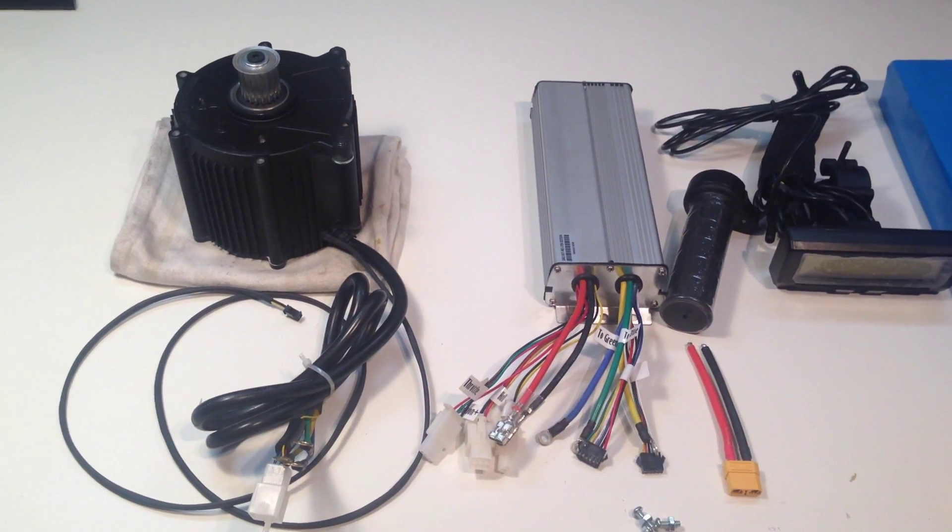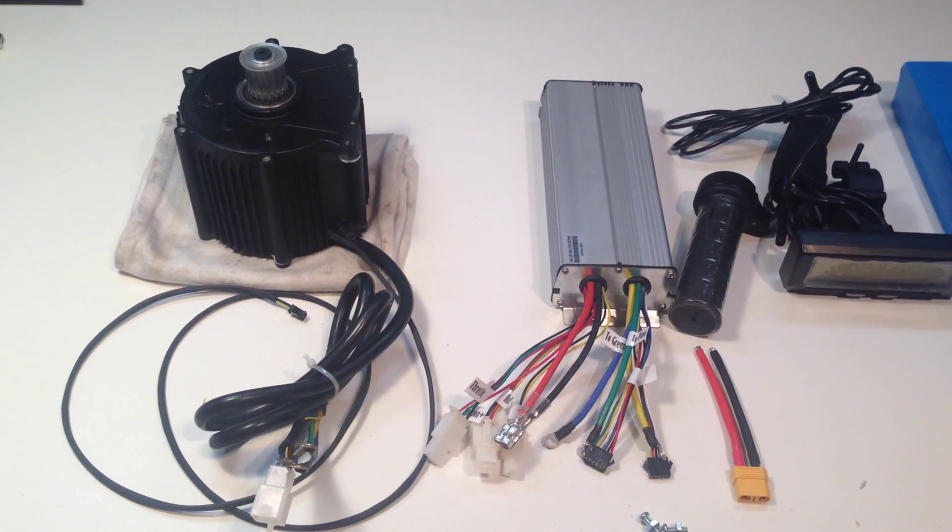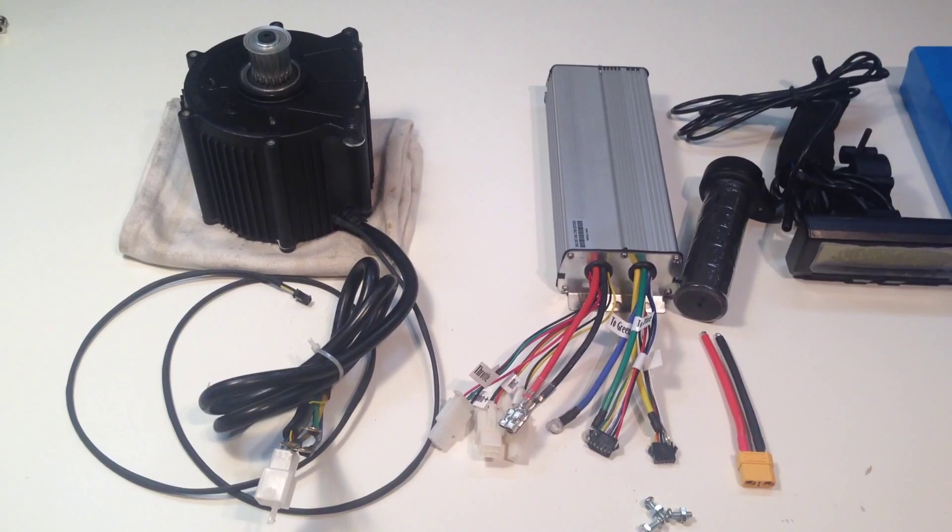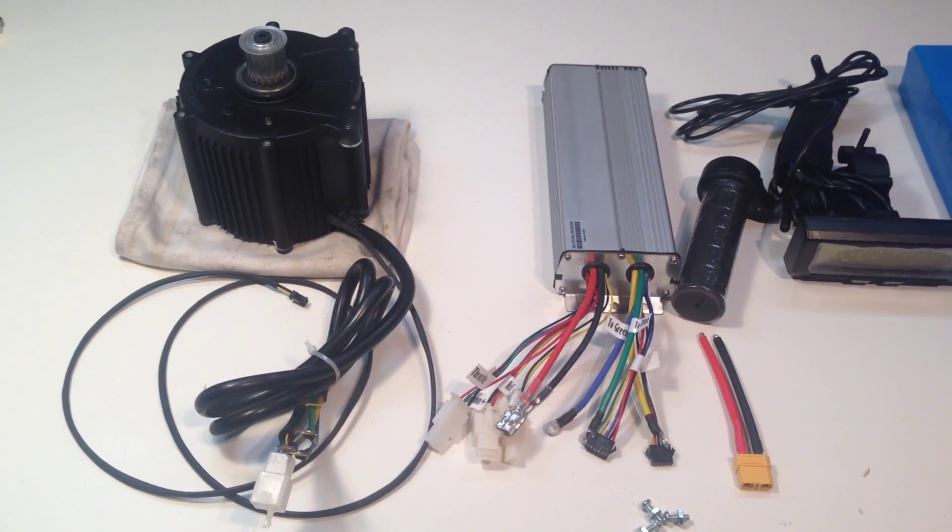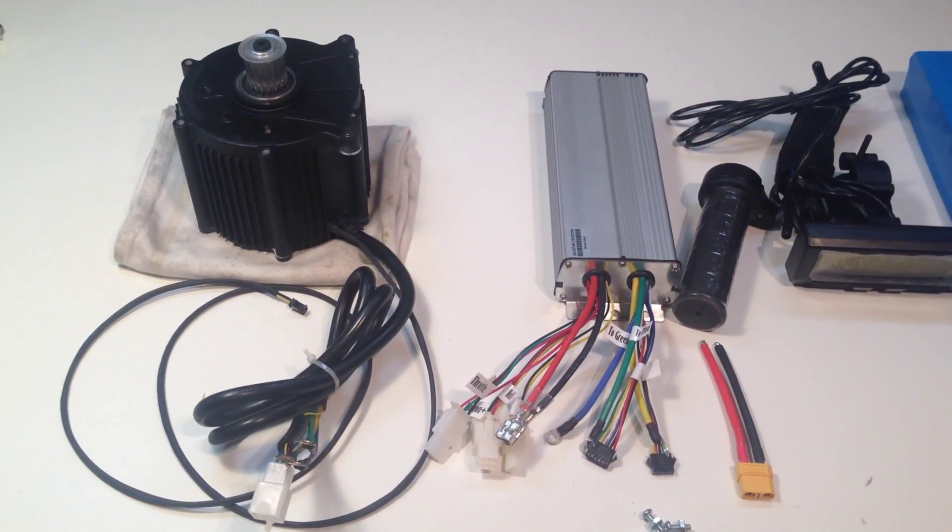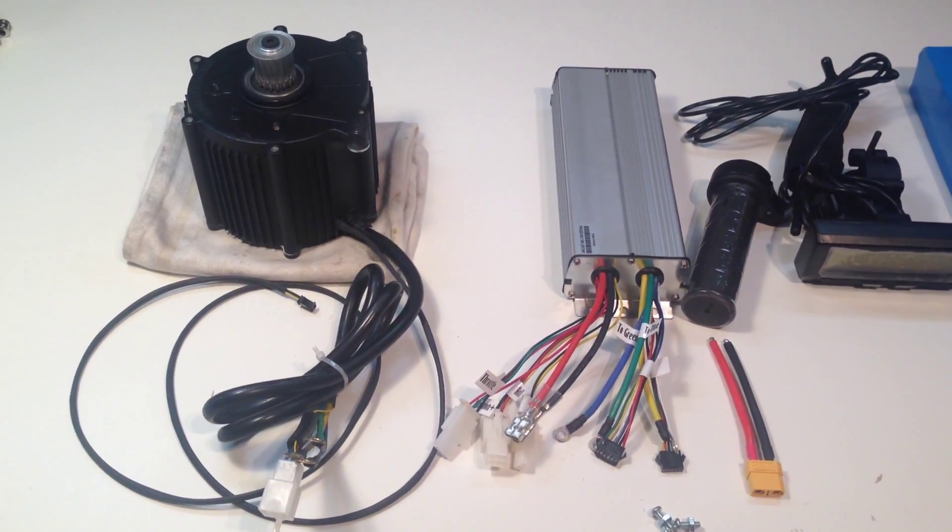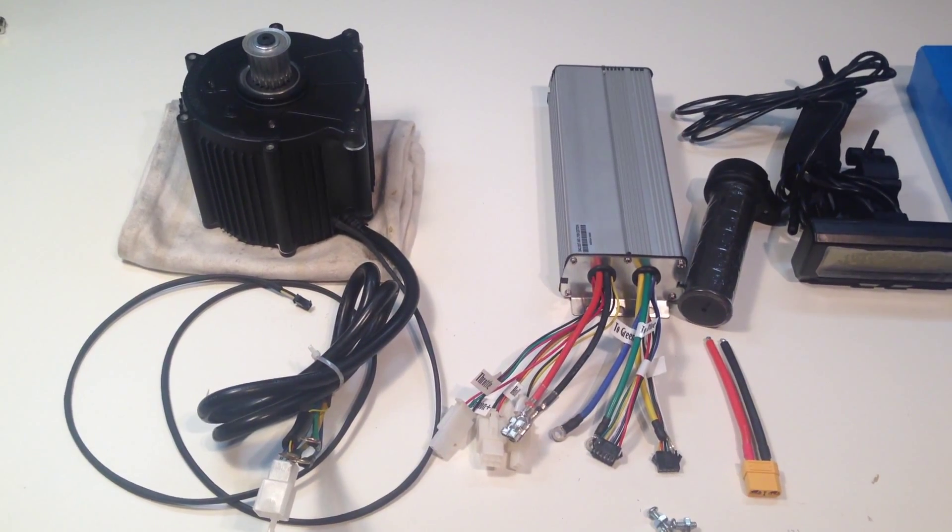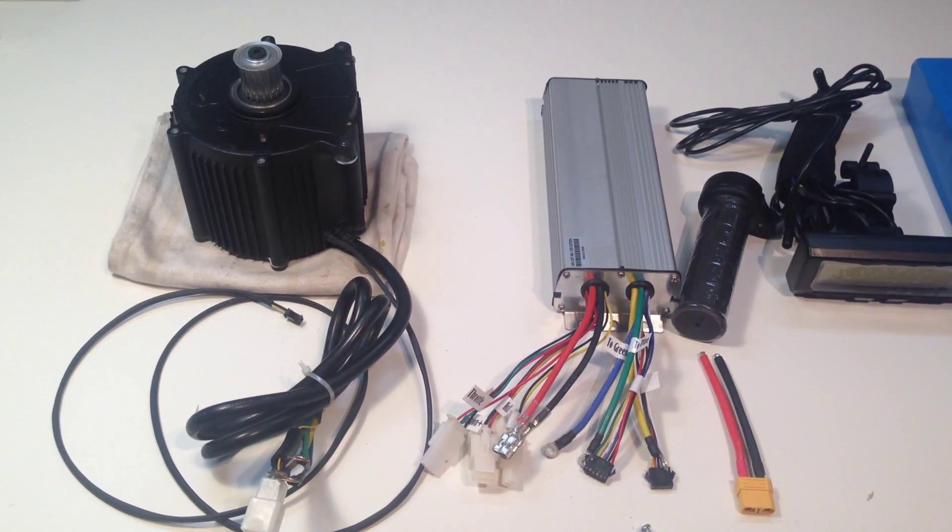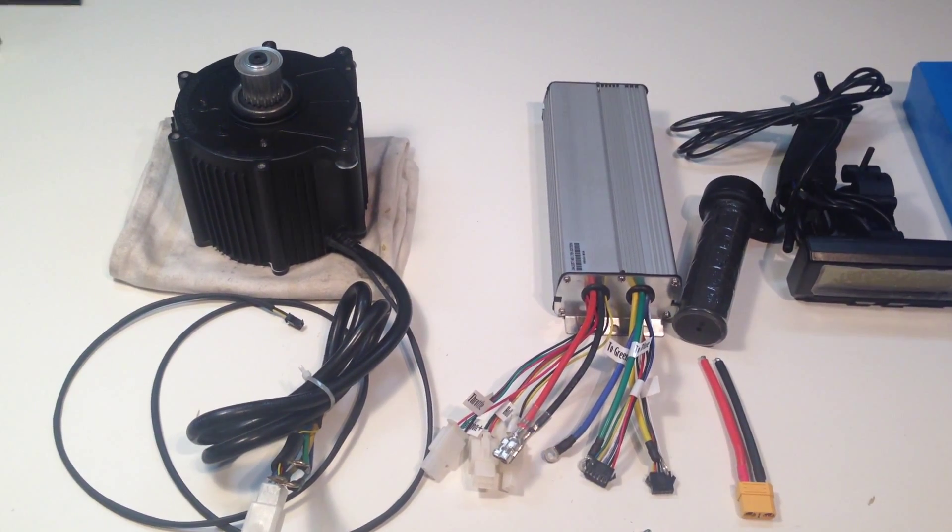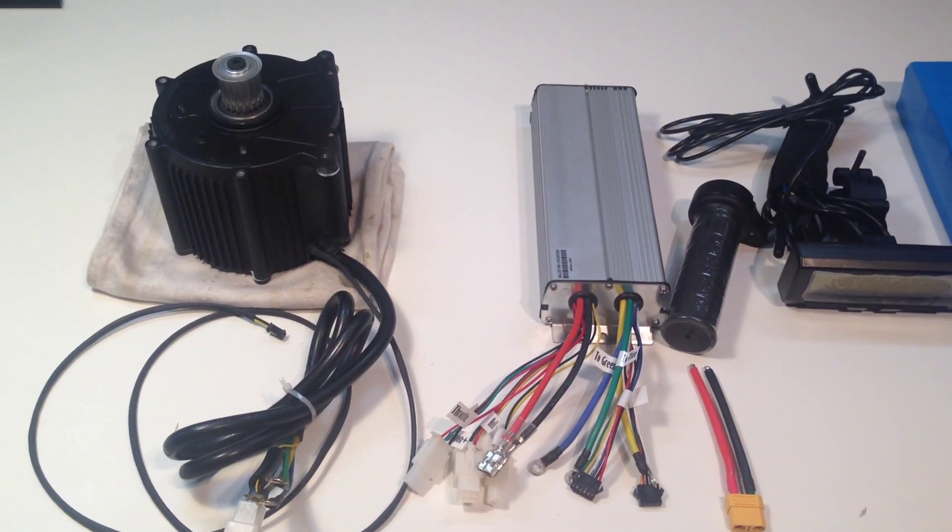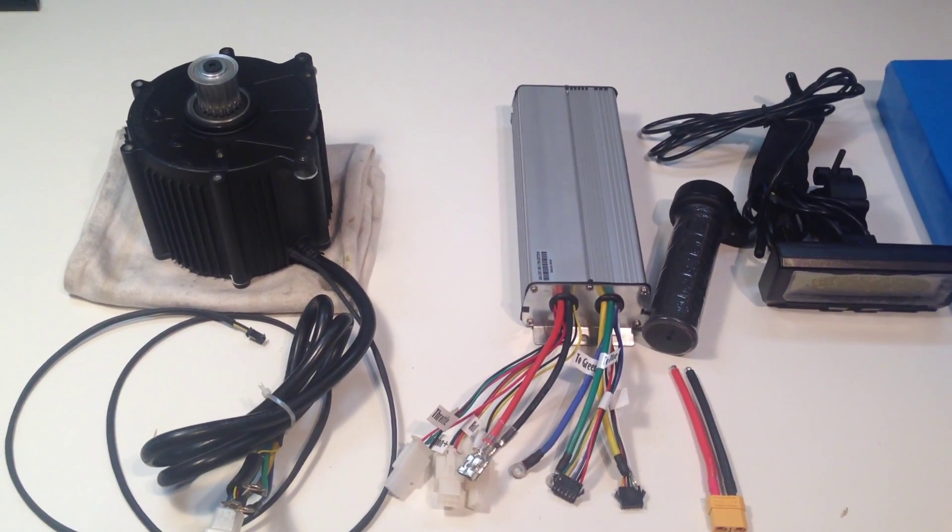This video is designed to show you how to make the electrical connections on the Lightning Rods mid-drive kits. I've had a few requests for this, so I'm going to try to provide this to help the people that need help.